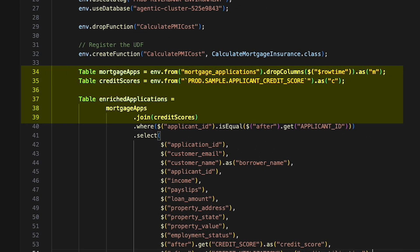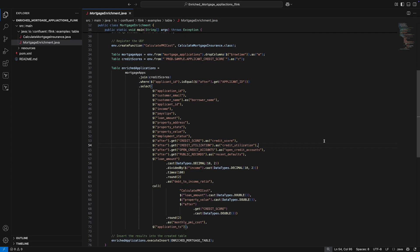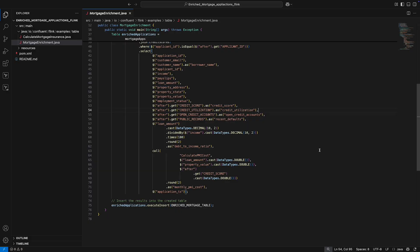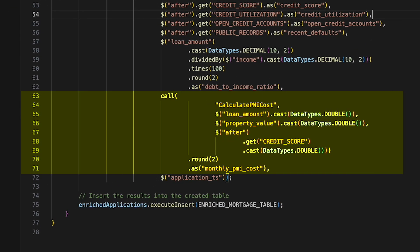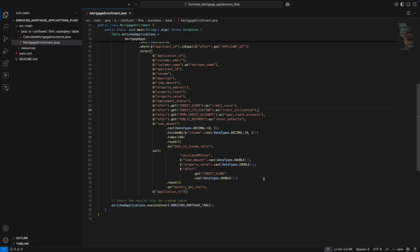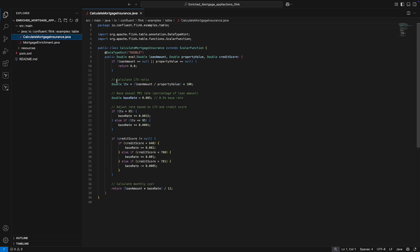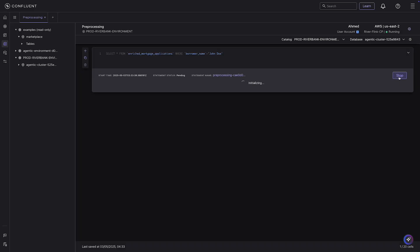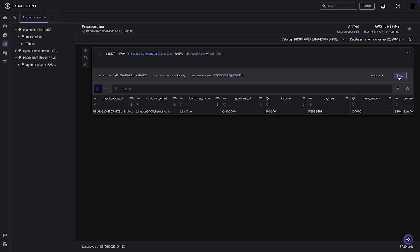Now we enrich the mortgage applications with credit score data from Oracle. We're using Flink Java Table API code to create a new data product — enriched mortgage applications — joining these two data sources. We're also creating a custom field, mortgage monthly insurance cost, using a user-defined function that takes loan amount, property value, and credit score to determine the monthly mortgage insurance cost. The UDF and the job are pushed to Confluent Cloud where they run on serverless compute.